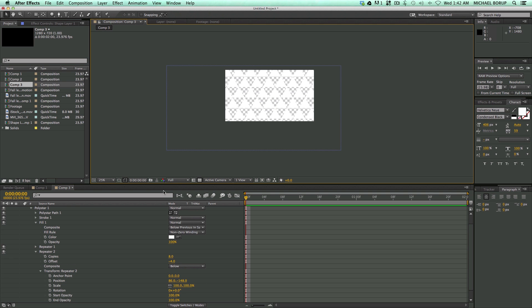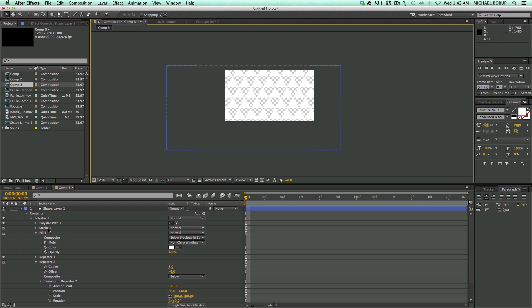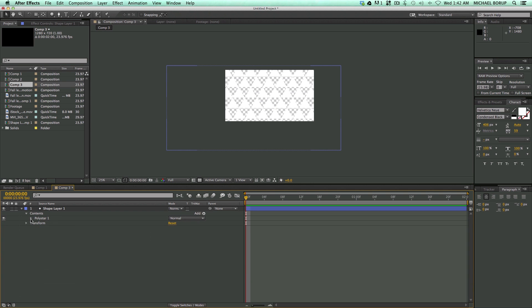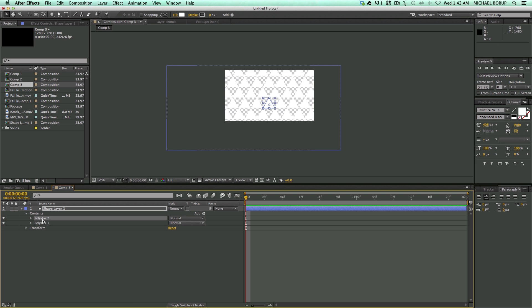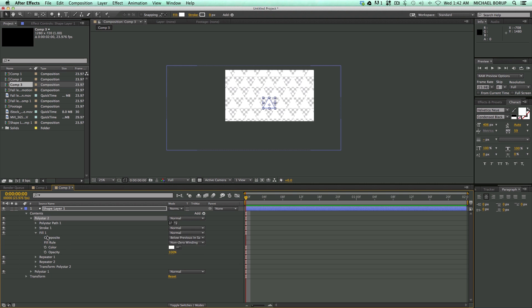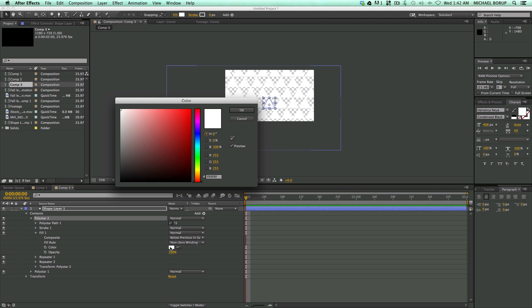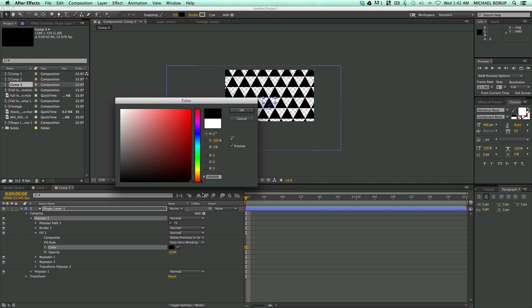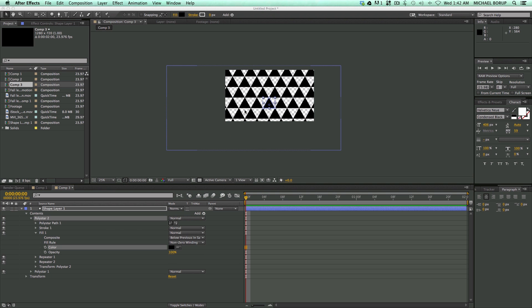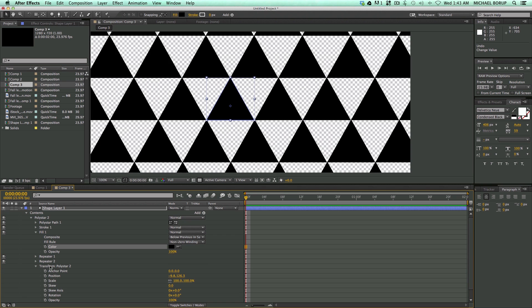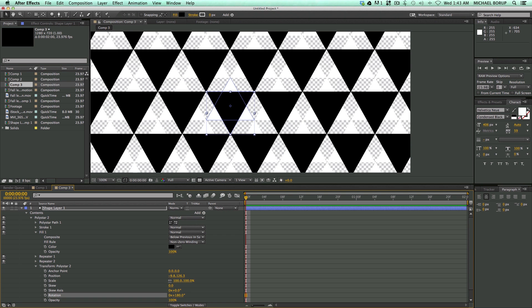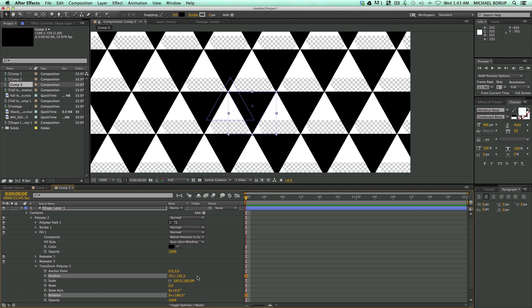So there's the white part of it. And then what I have to simply do is just take this and duplicate it. So I just copied that poly star, duplicate it. Let's come into the fill, change this to black. And now let's go into the transform, rotate it 180 degrees, and let's change the position.